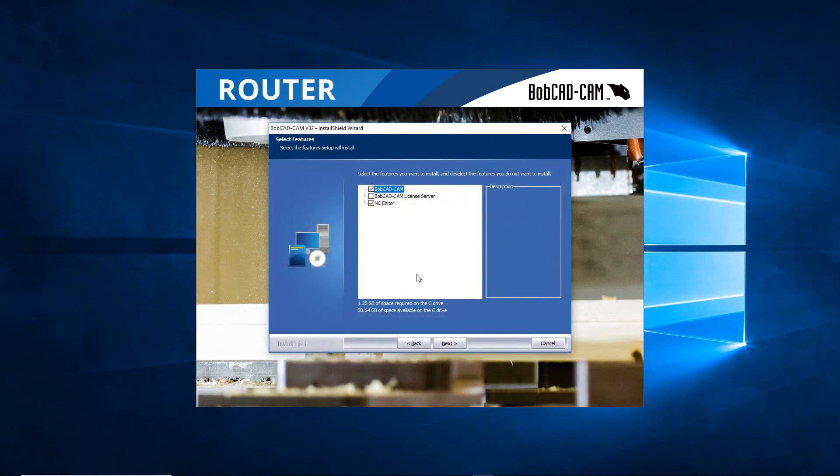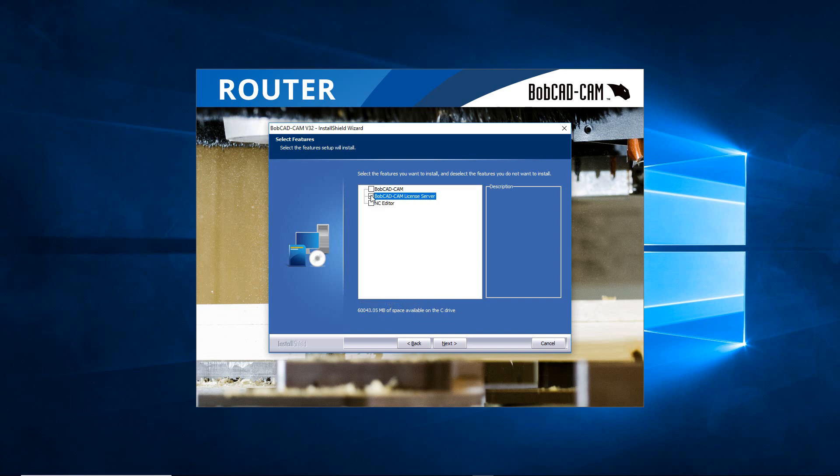Now if you're installing this on a server first, you're going to want to open this up, uncheck the BobCAD-CAM and the NC Editor, and just put a check mark on the BobCAD-CAM License Server. Then you're going to next your way through and this is what's going to be installed onto the server.